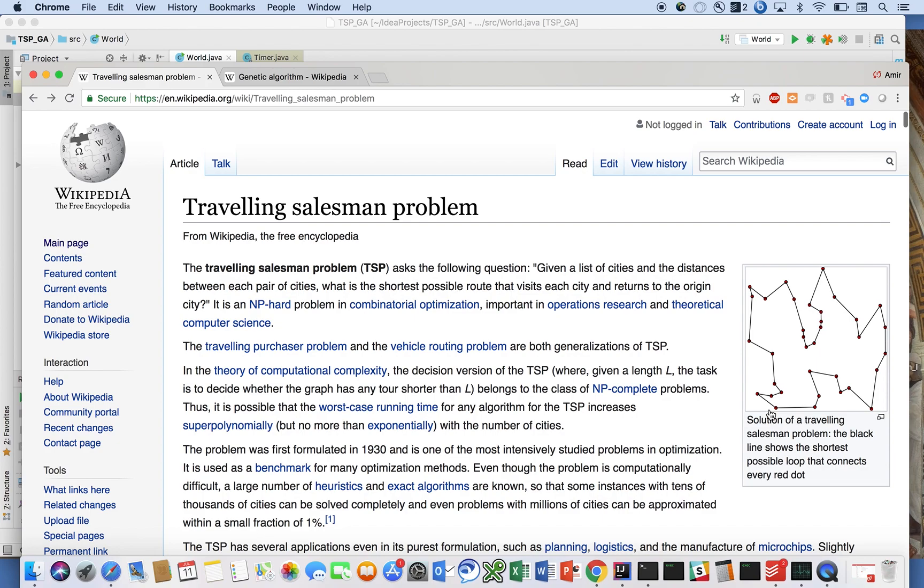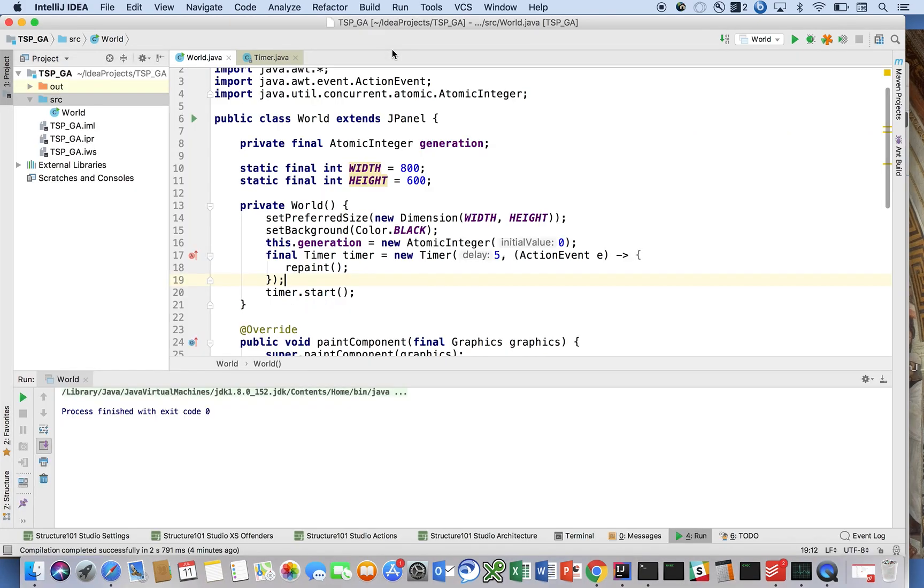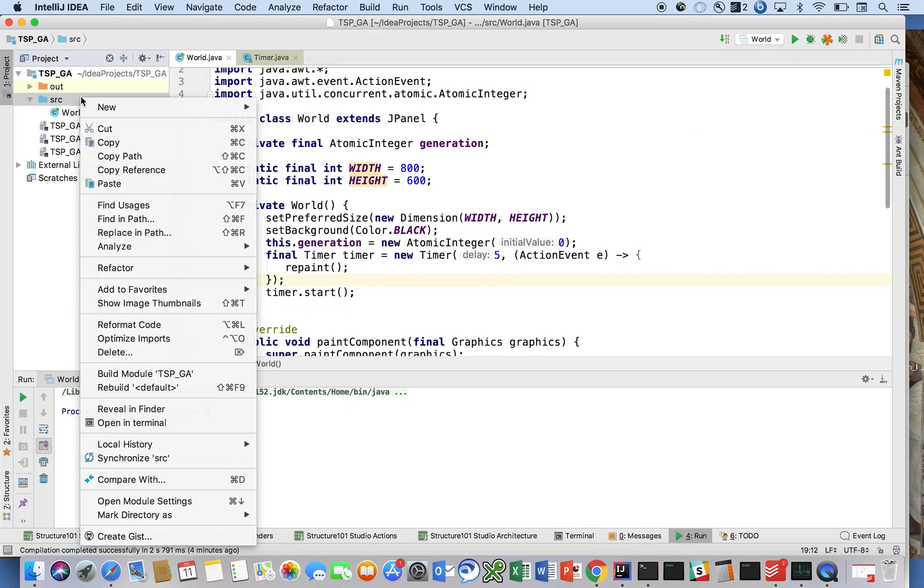We're going to model up a chromosome and a chromosome is just like a list or a set of genes. And for us, a gene is just defined as one of these coordinates, which just has an X and a Y. Okay, so we're going to call ours the TSP gene.